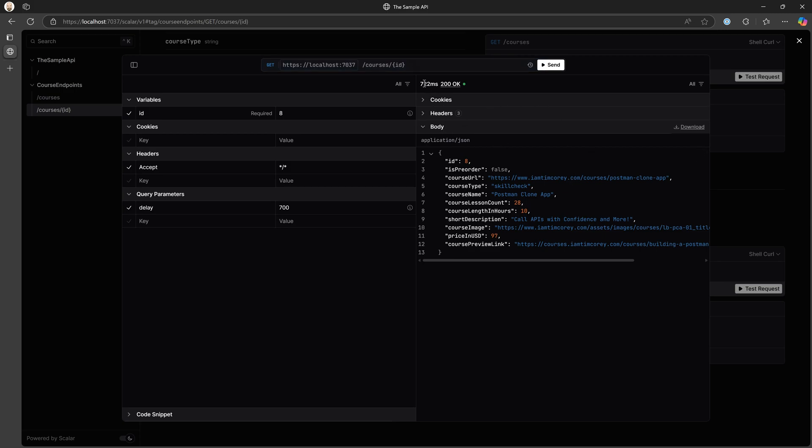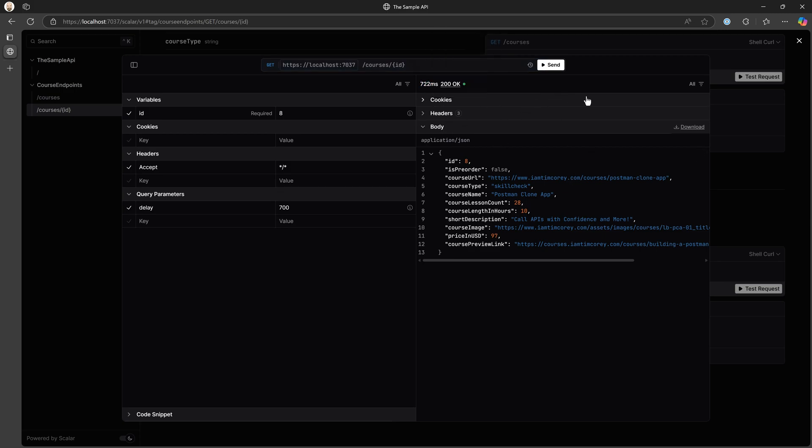There we go. Our total time was 722 milliseconds. And we get back our postman clone app course. So we now have a delay in this call as well. If we took that off and hit send, we have a bad request.